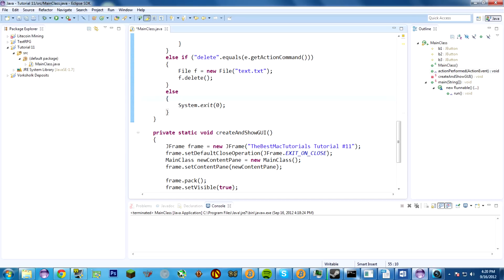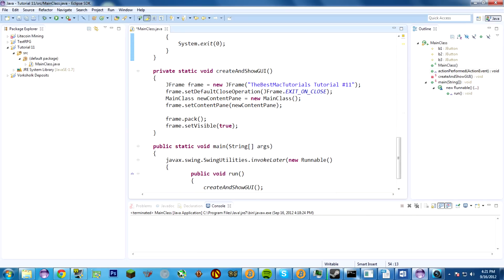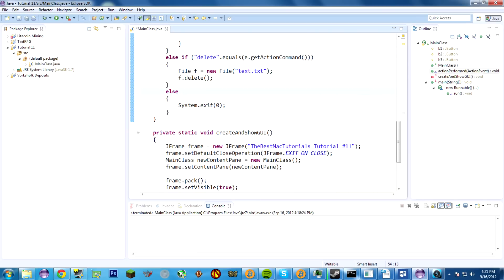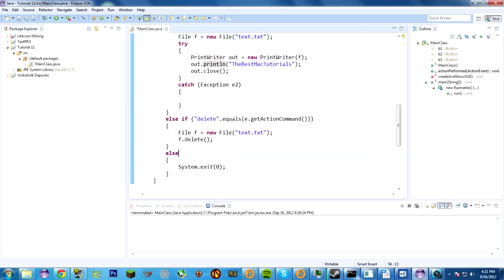Then else — if it's not make or delete, then it must be close, so it'll do system.exit(0). This else is a base case that catches everything not covered by the other conditions. If something really screws up with a button and the action command isn't set right, it just closes the program. This is a perfectly acceptable way to catch any extraneous results with action events.